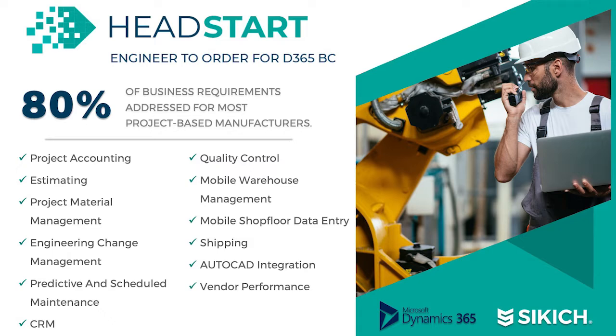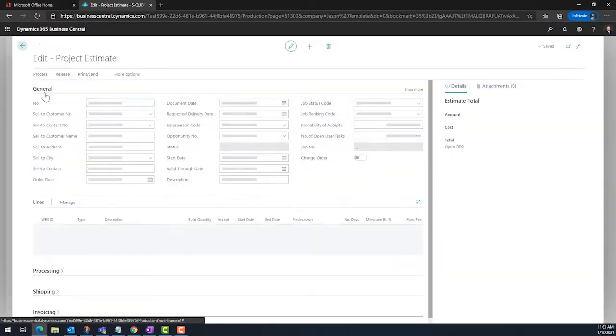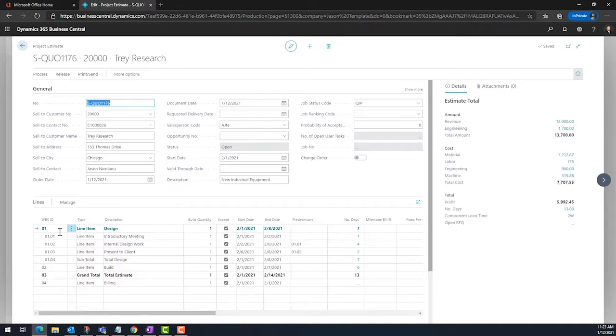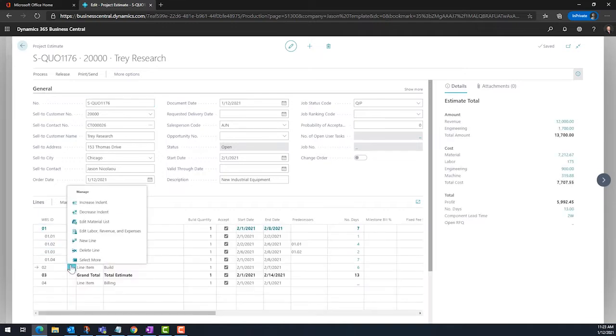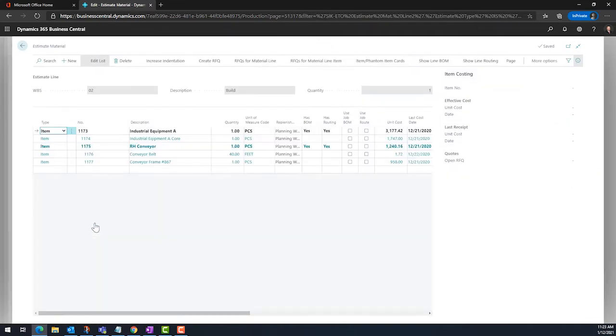In this episode, we are going to take a look at managing vendor requests for quote. Head Start for ETO empowers users to send inquiries to multiple vendors for either goods or services and to track those responses. Acceptance drives to the estimate and ultimately accurate costing.